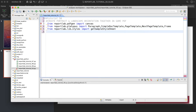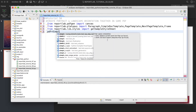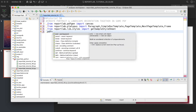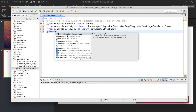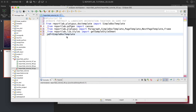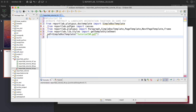From reportlab.lib.styles import getSampleStyleSheet. Now we'll define the PDF file object — this is going to be SimpleDocTemplate, and inside that we'll write the name, which is going to be 'tutorial50.pdf'.